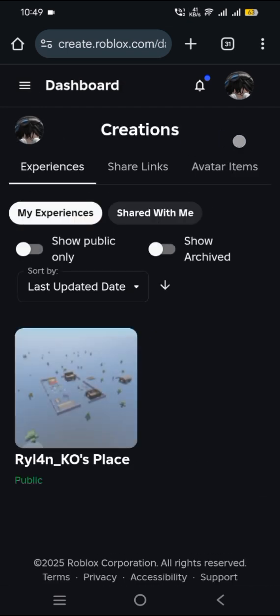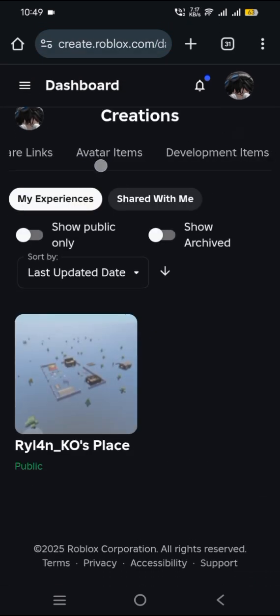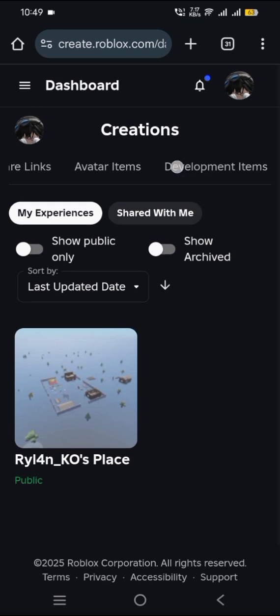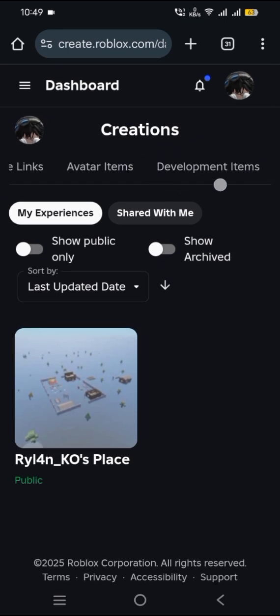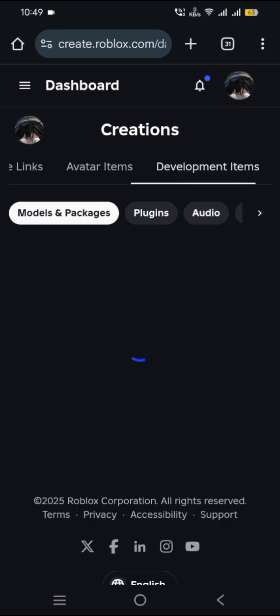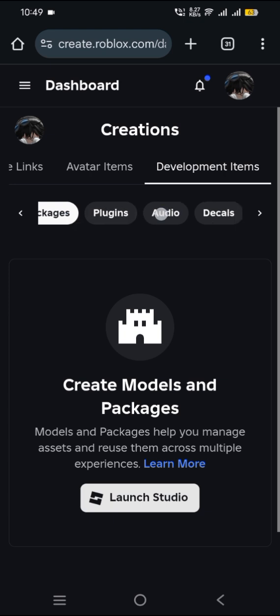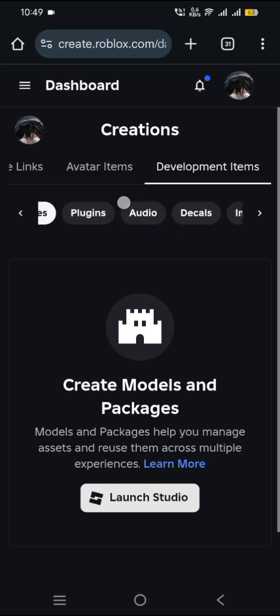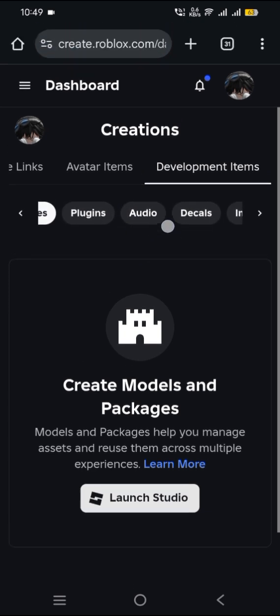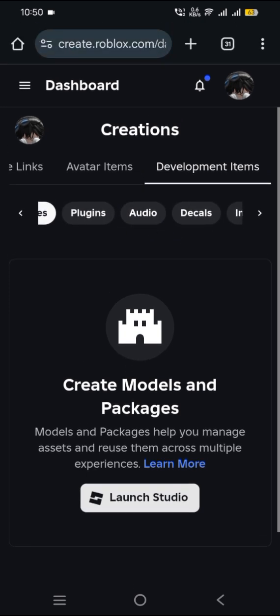Scroll until you find Development Items. From there, you should already see the Audio tab. Click it.